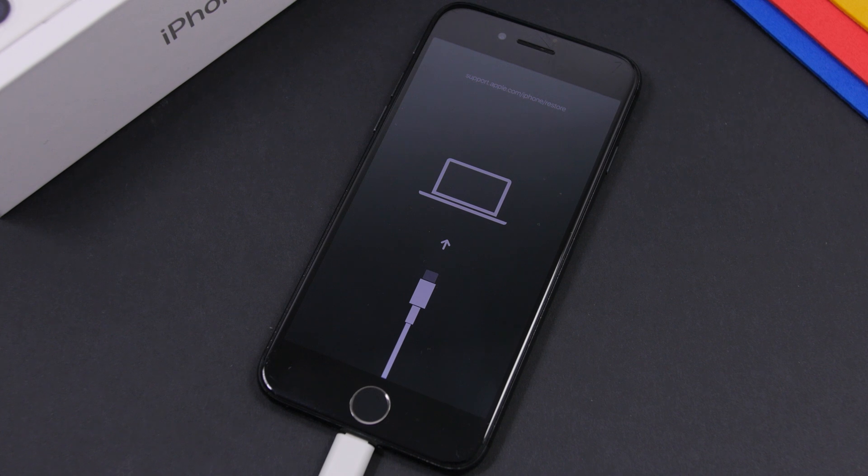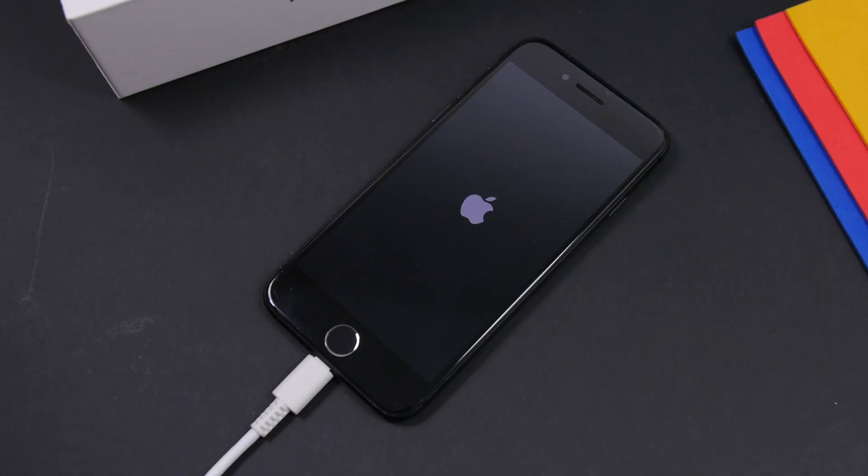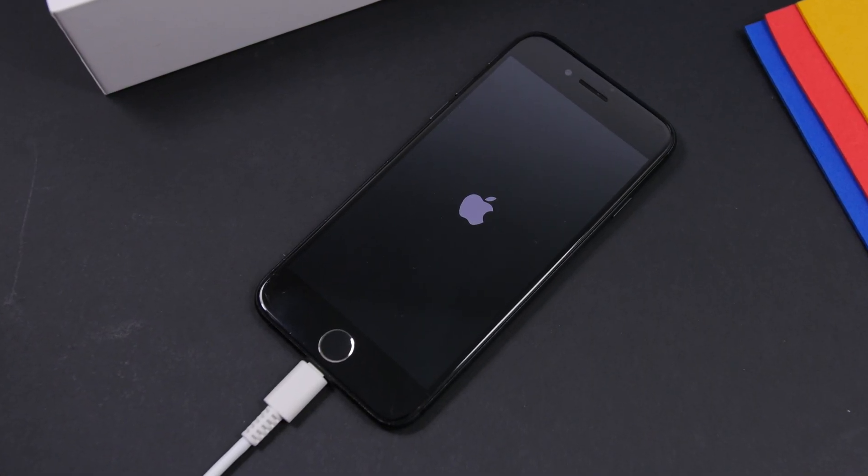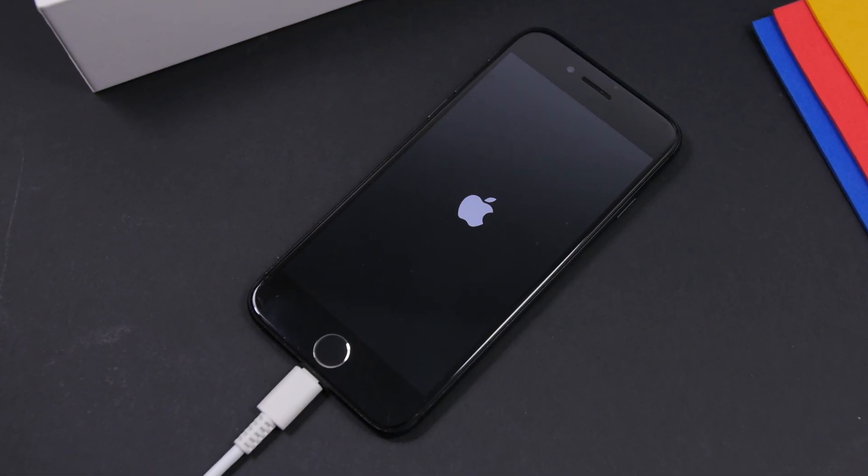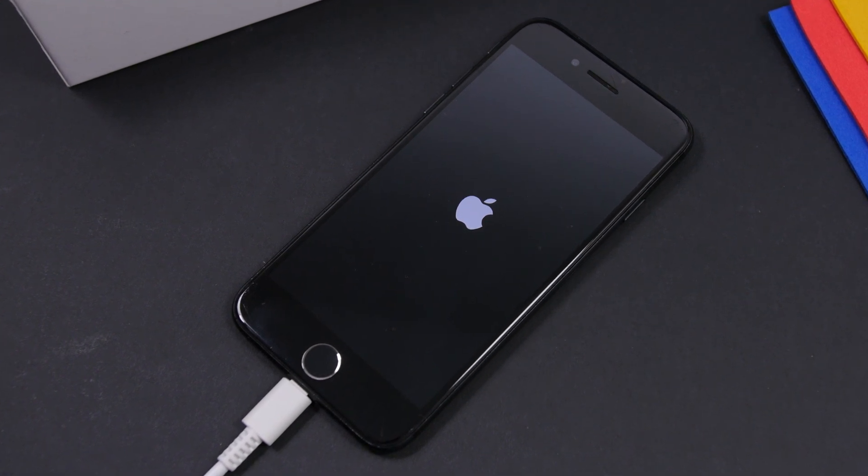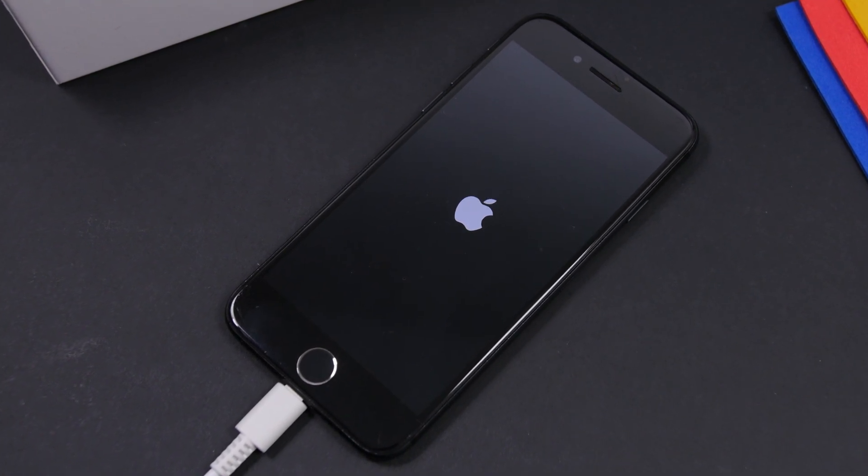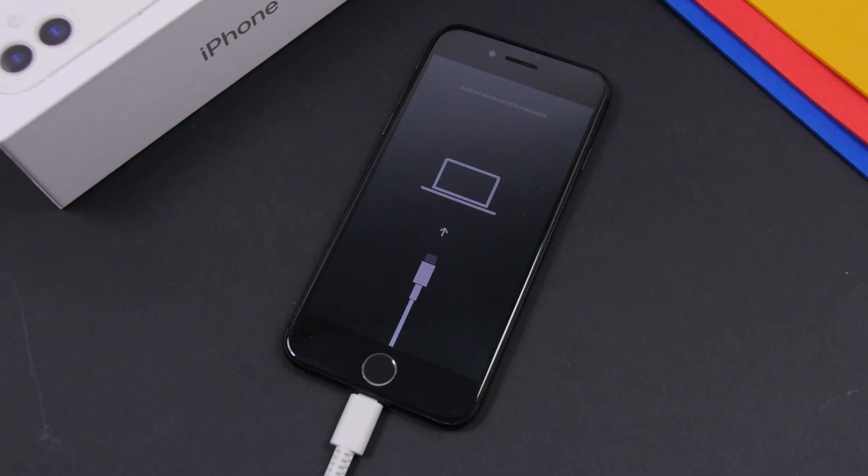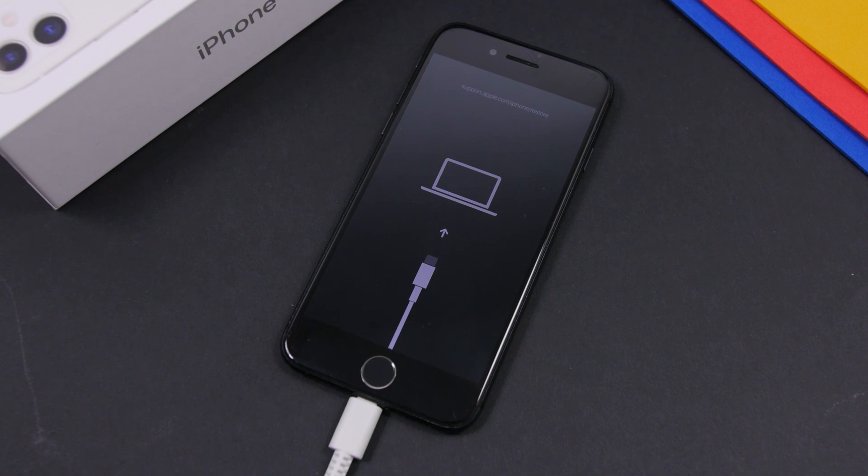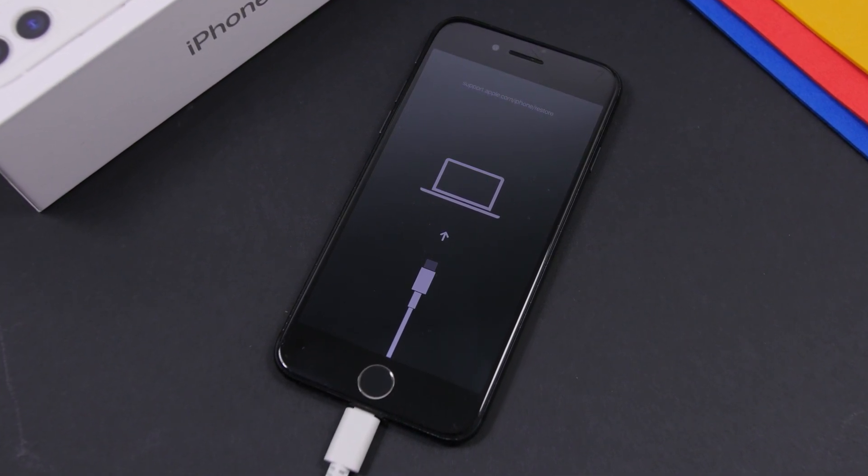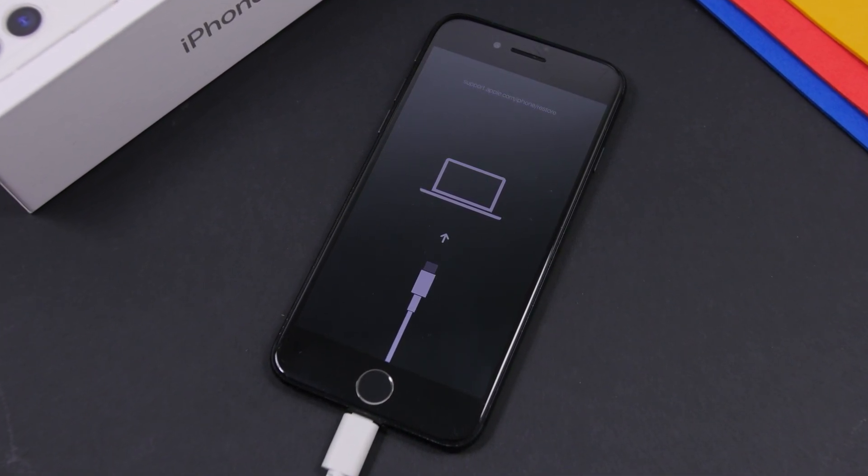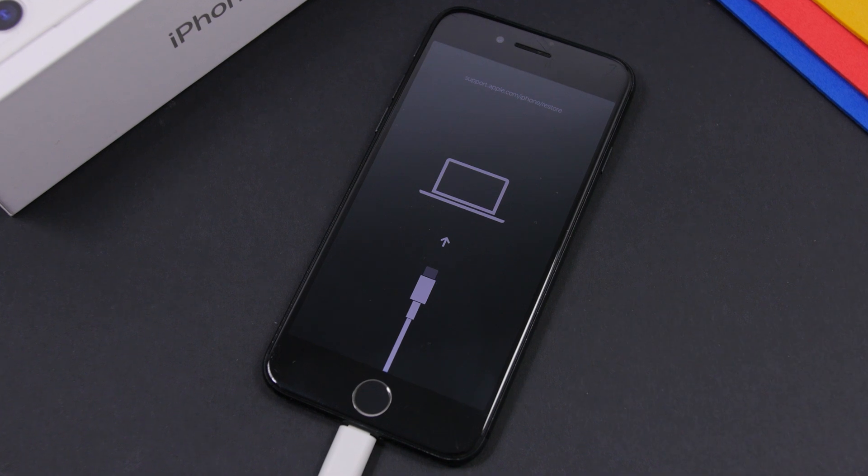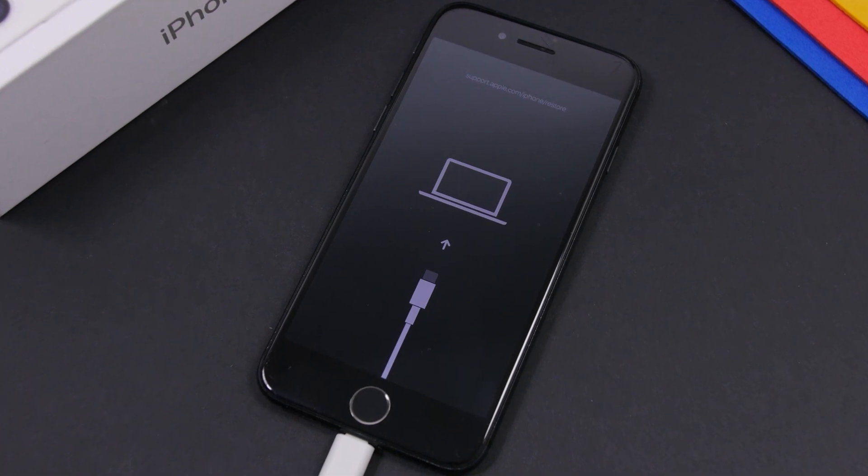You have the advanced mode which will fix even more serious problems that cannot be fixed by the standard mode, but this one will delete everything that you have on your iPhone. Then you have the exit recovery mode which makes it very easy for you to exit recovery mode on your iPhone.